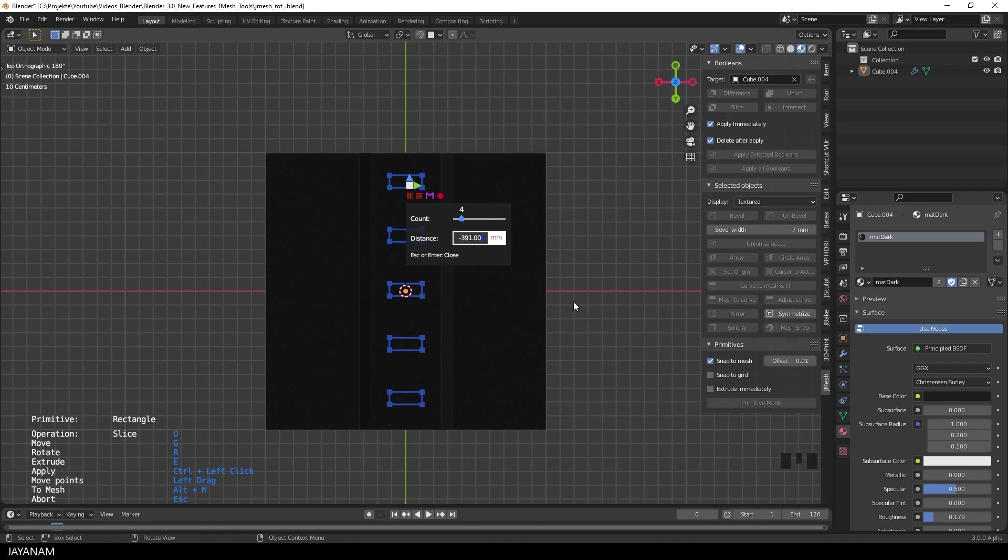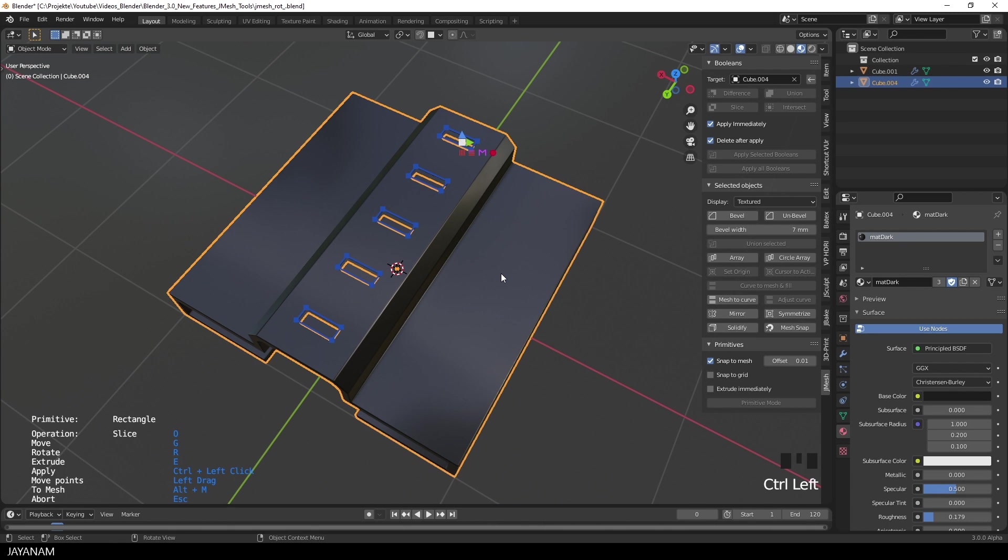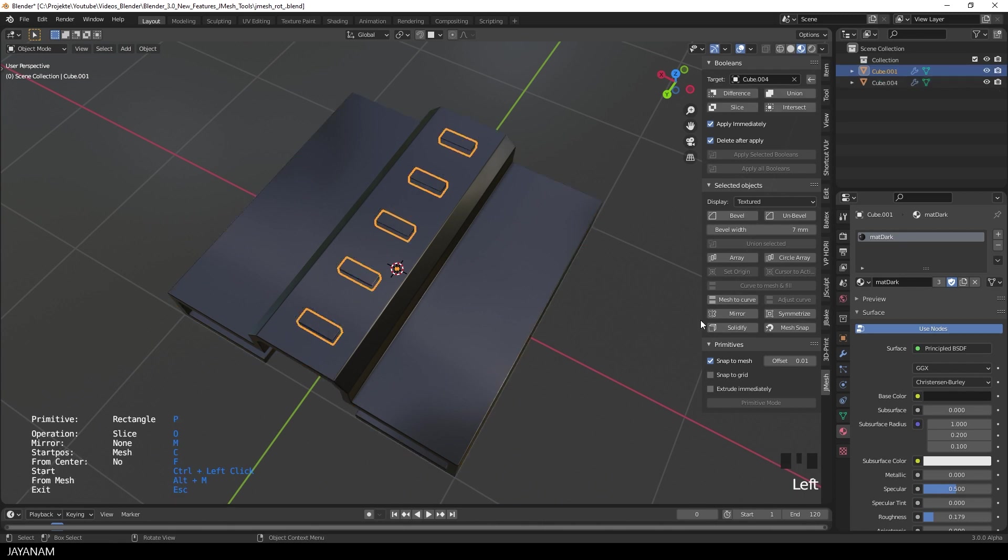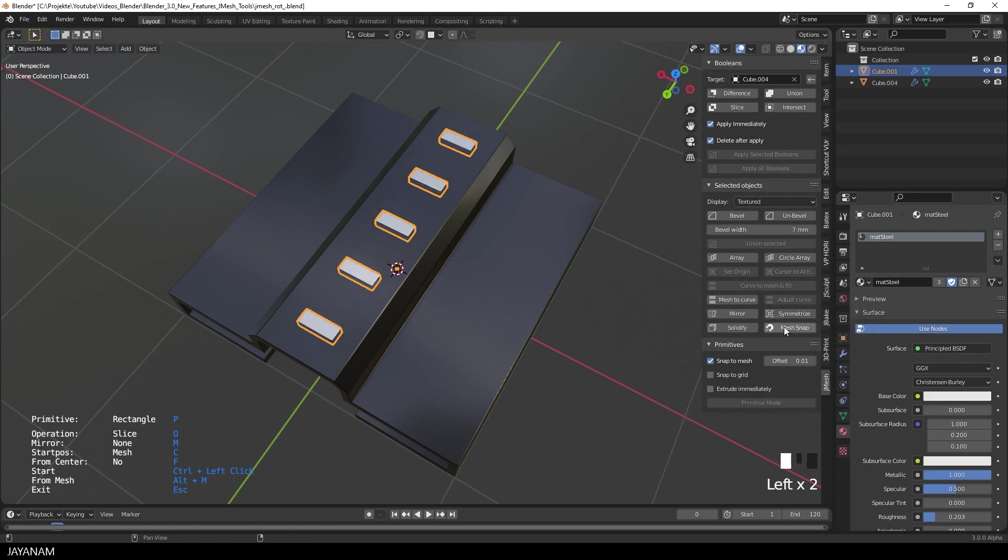Okay, pretty good. The operation is already set to slice. So you can CTRL left click and slice in these shapes. And if you like, you can add a different material for these parts. For example, this one.